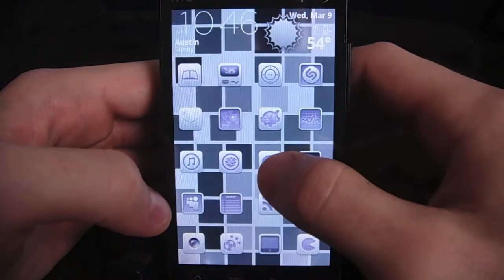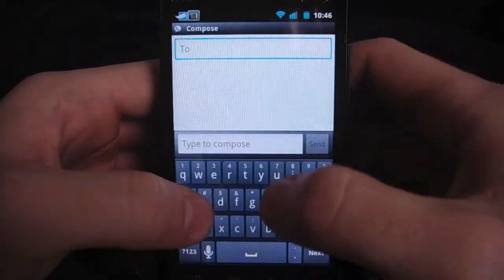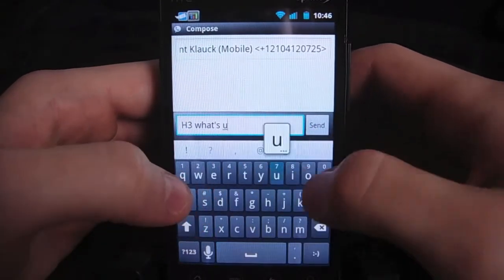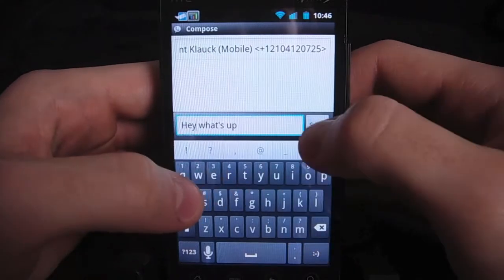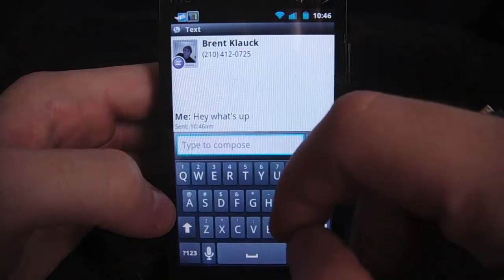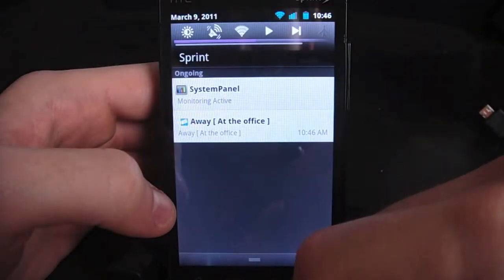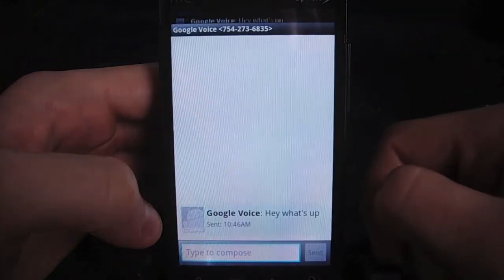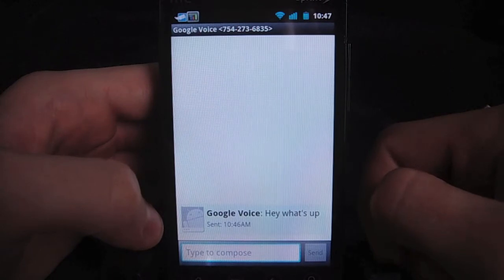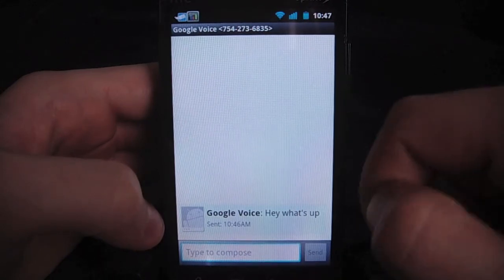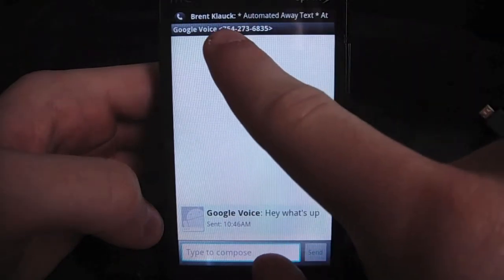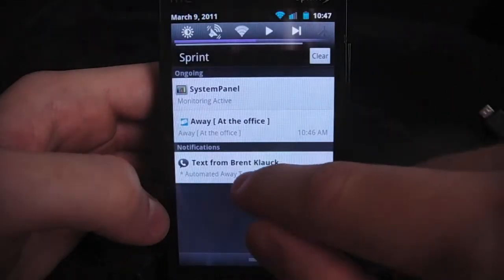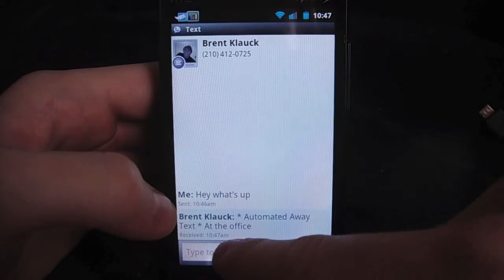So now I'm going to go into Google Voice and send myself a text message to the regular number on my phone — 'hey, what's up?' Send that, and Google Voice is going to send a message to my regular number. I'm going to jump into the messaging app, got that text from Google Voice saying 'hey, what's up,' and now Automated Away Text is going to send a message back to Google Voice. Here you see it's popping up right there — Google Voice just got the automated text back from my regular number that says 'Automated Away Text at the office'.